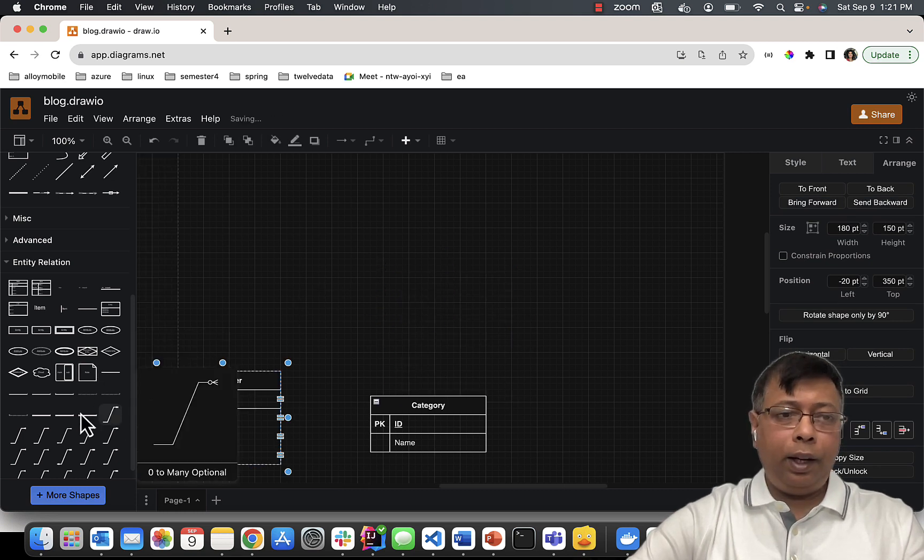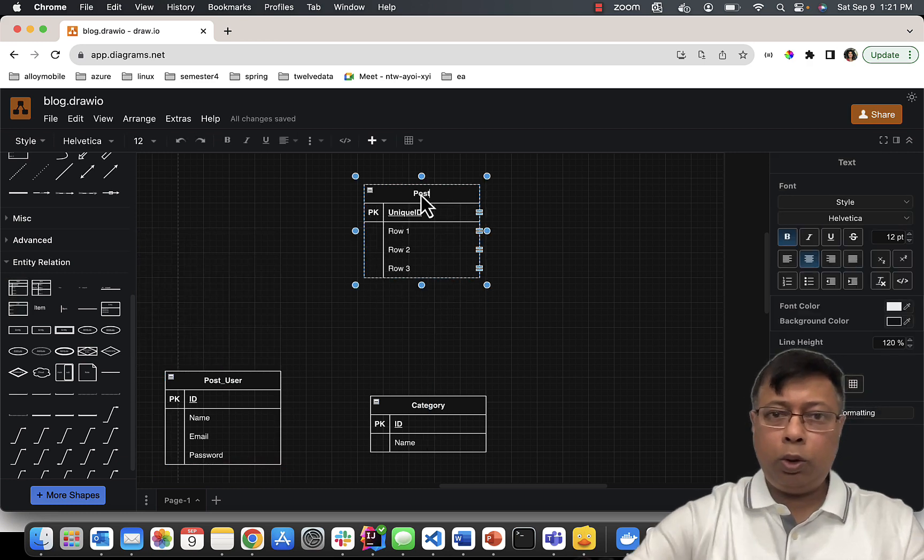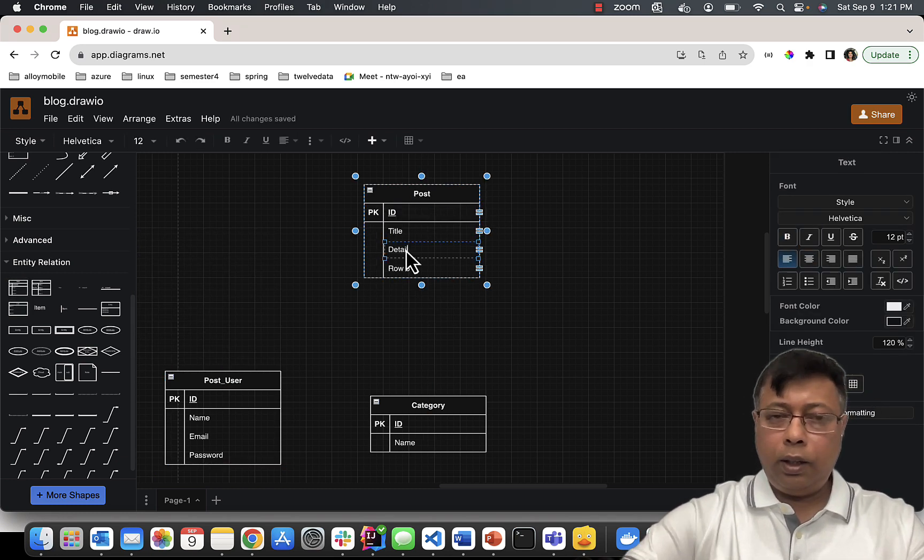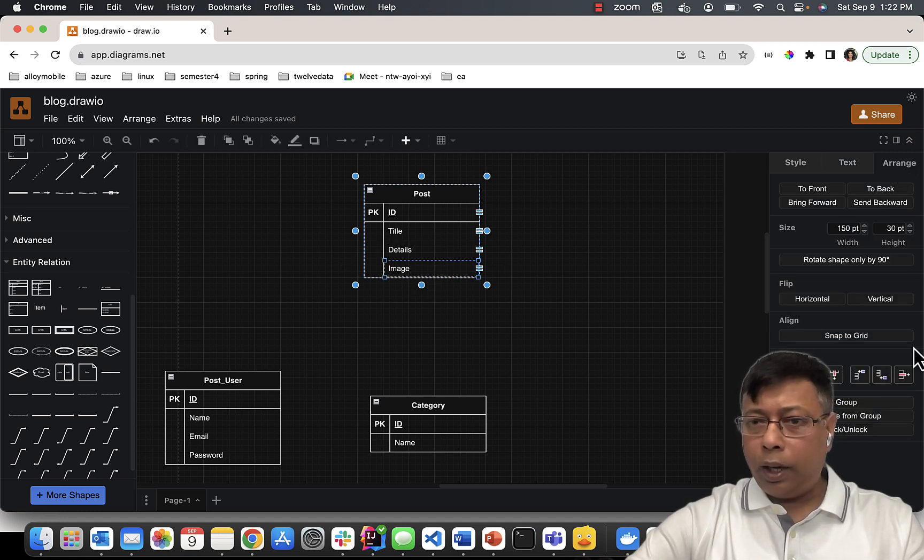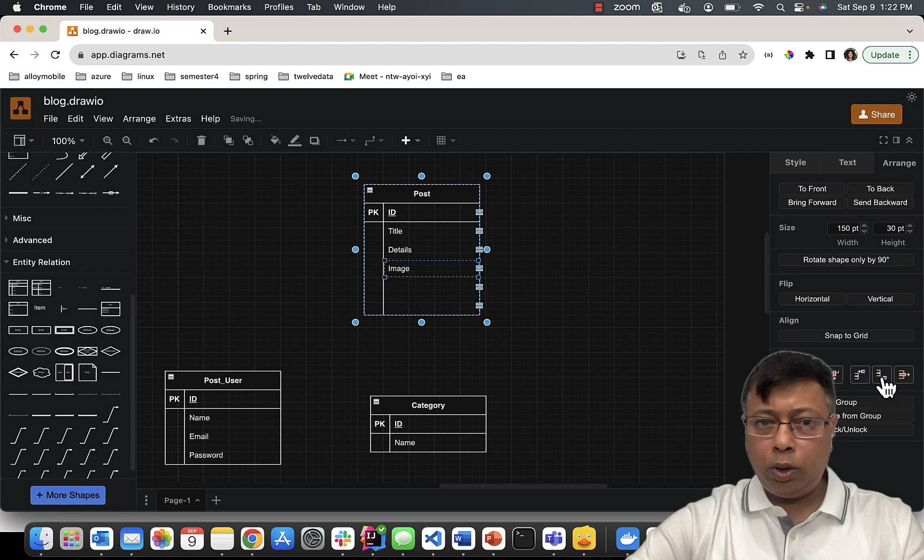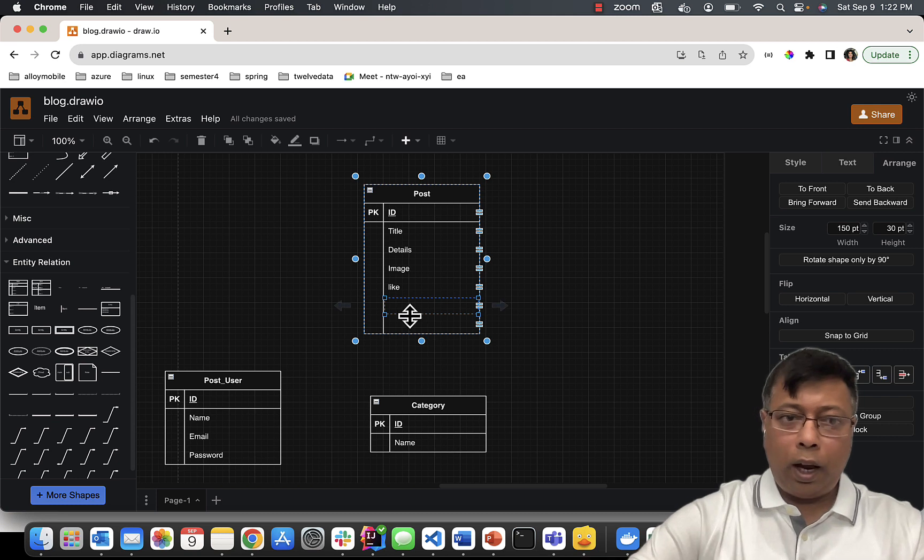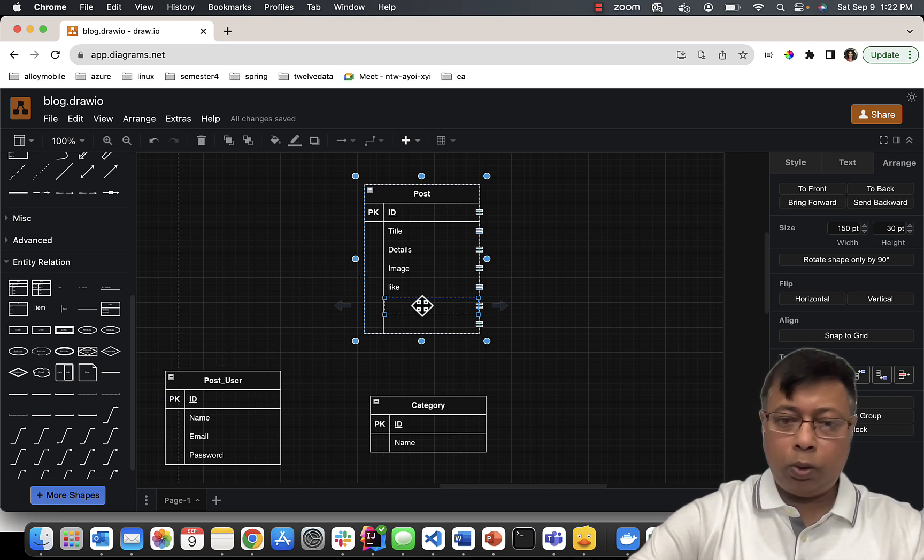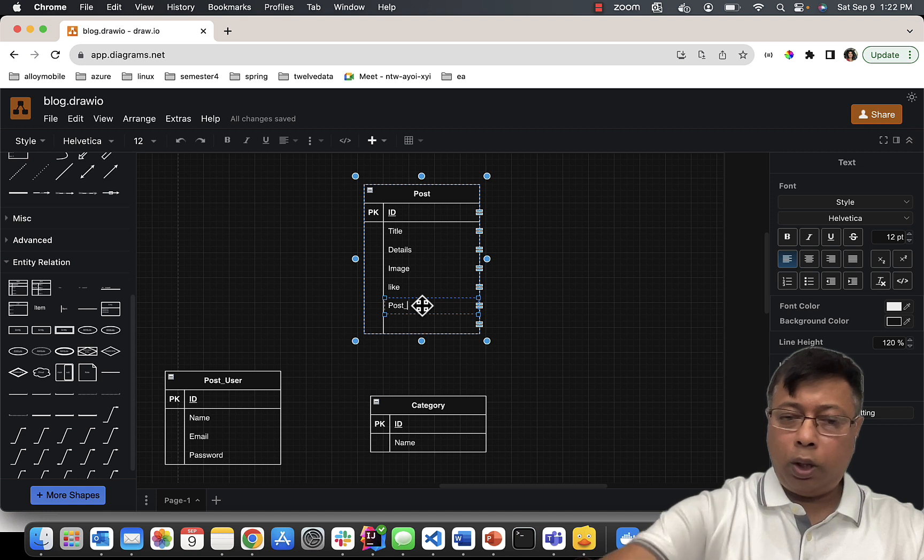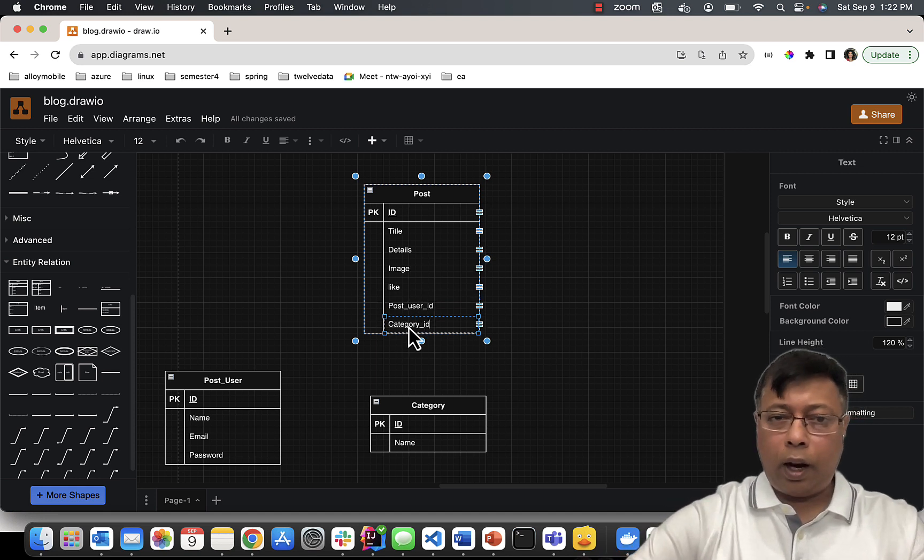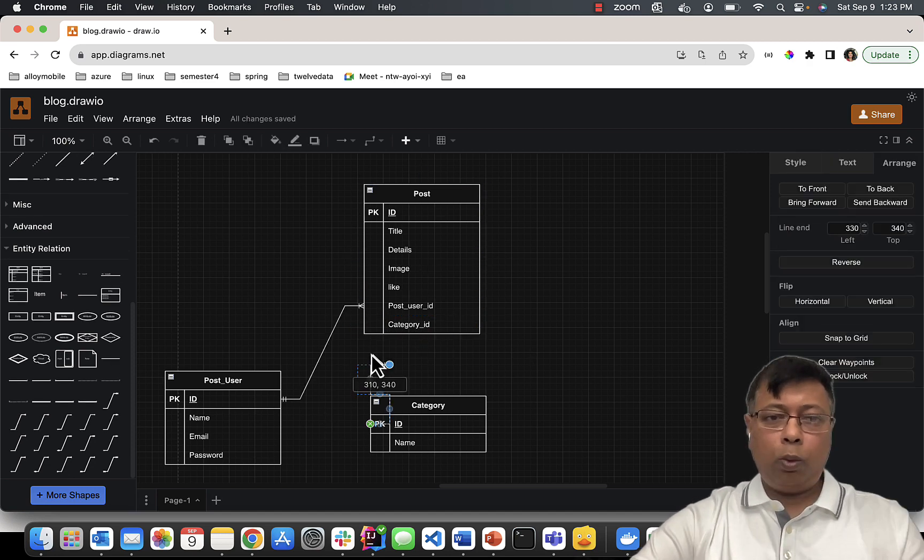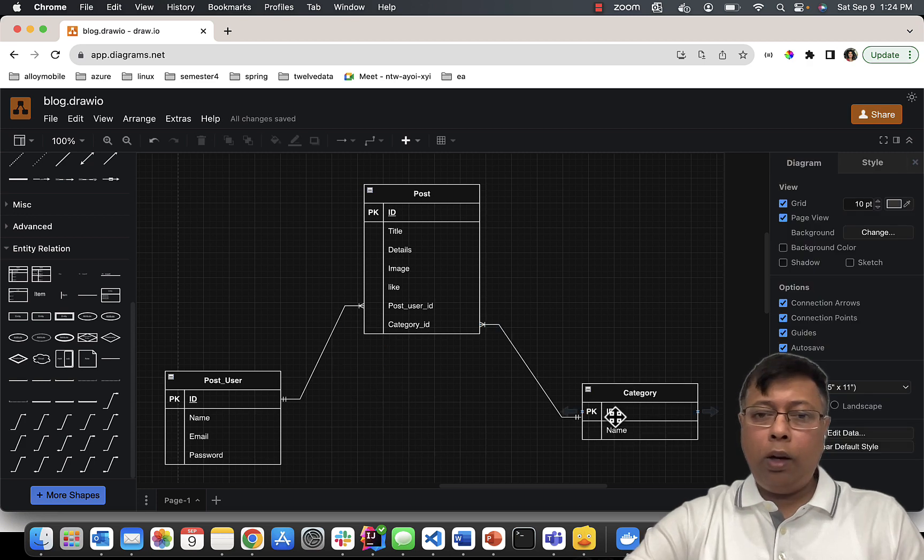Next entity, I'm going to create Post. It will have ID, title, details, image. I can choose Arrange and add rows here. Image, likes, date. Category has many posts and user writes many posts, so I will write here post_user_id and category_id. So now this is the Post entity - one-to-many, one-to-many.